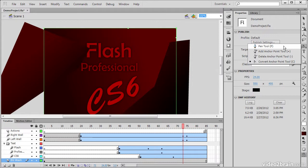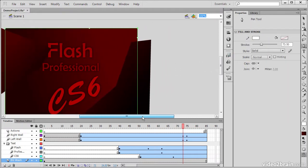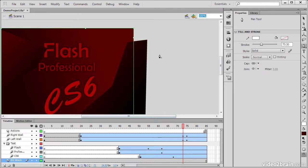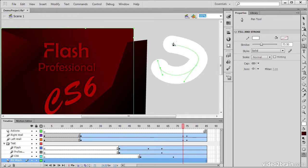The next tool is the Pen tool, and this can be used just like any other pen tool in Adobe Illustrator or Photoshop. Basically allows us to draw out different objects, different paths, with this pen tool.